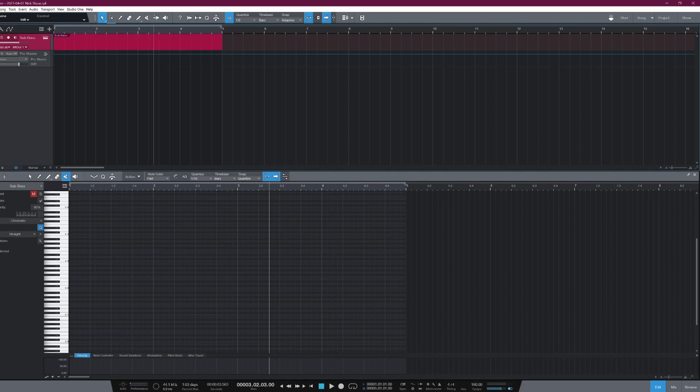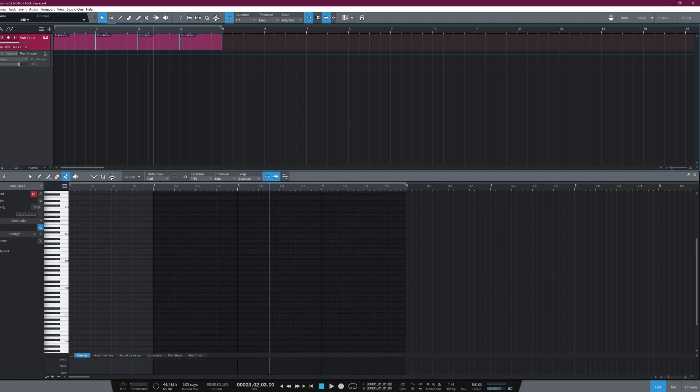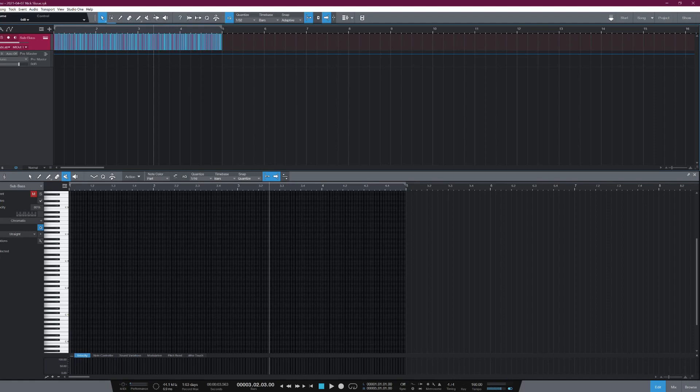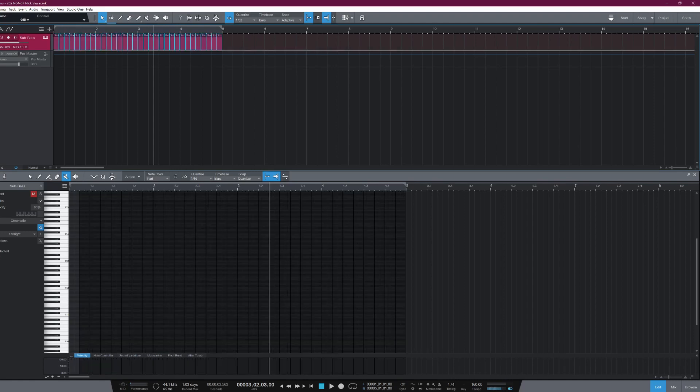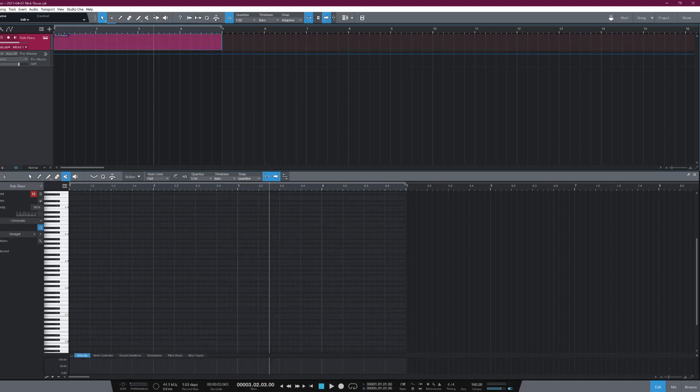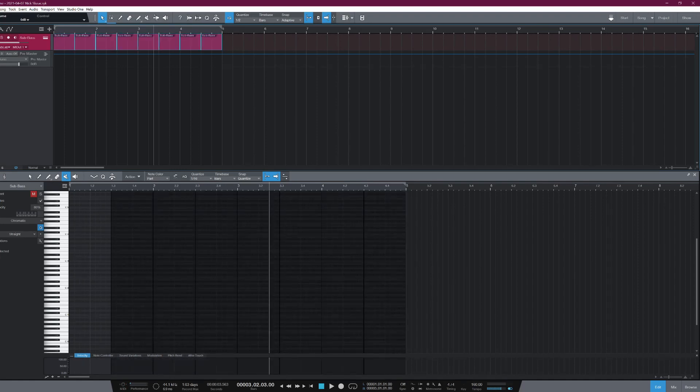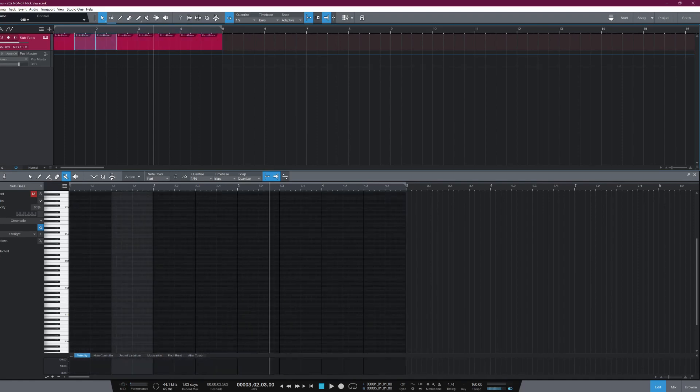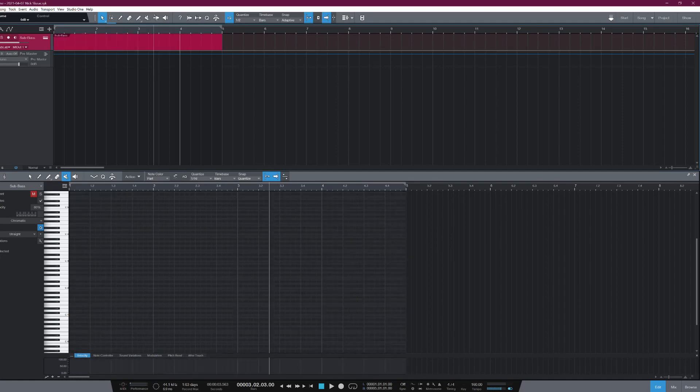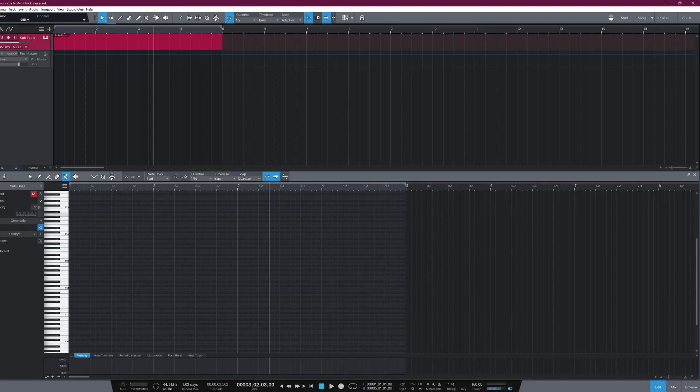So first I'll show you up here in the track window. And so I can just kind of split these up really quickly, right? So that's kind of the power of the split at grid function. So I can change the subdivision to whatever I want. And now I have these split up into different groups, which is super quick, super handy, and very useful.